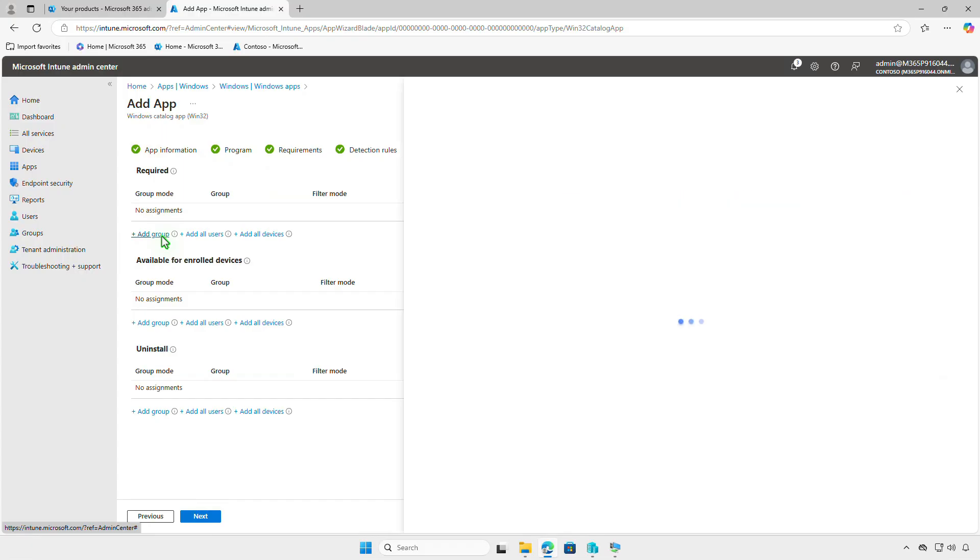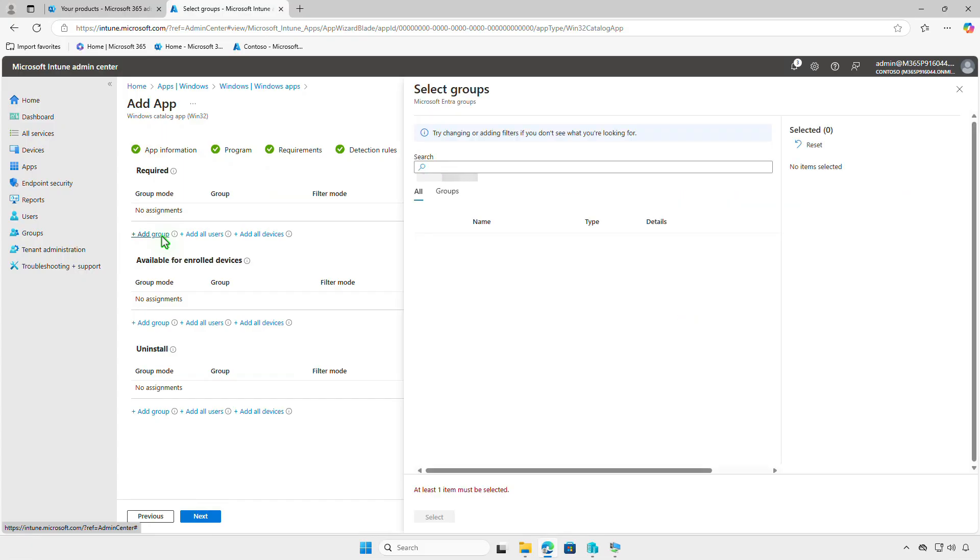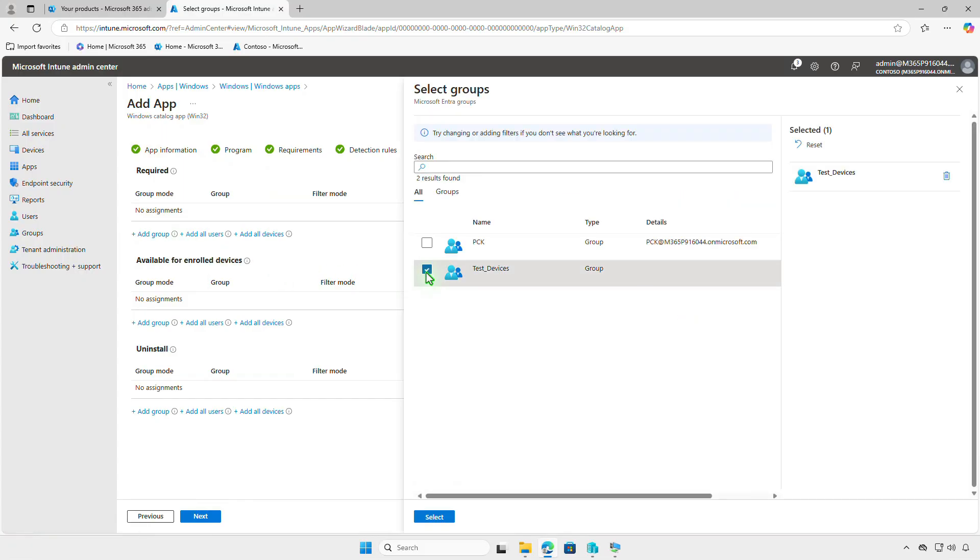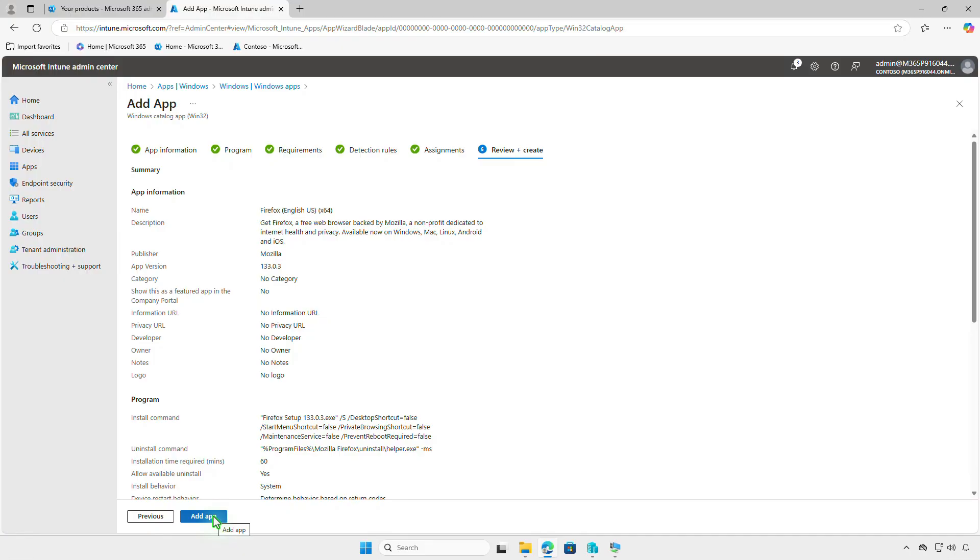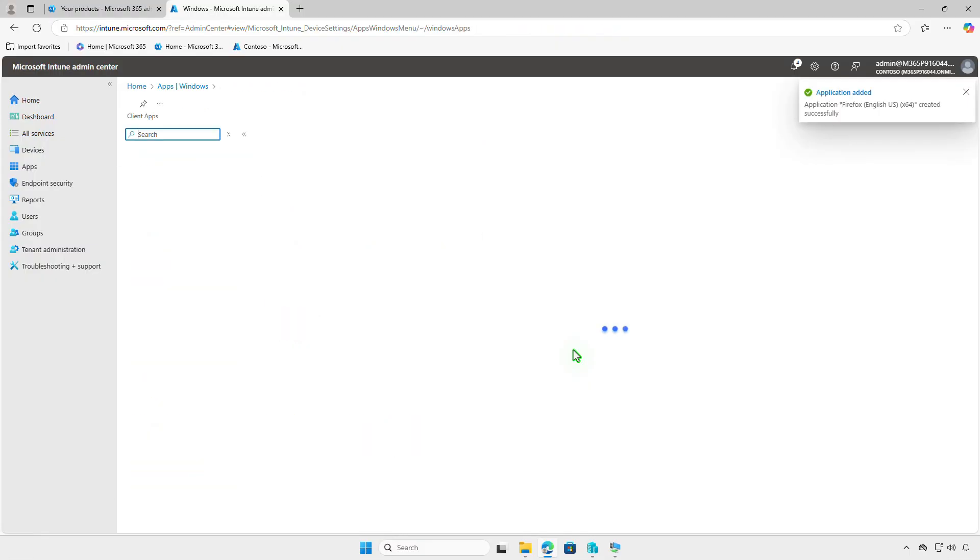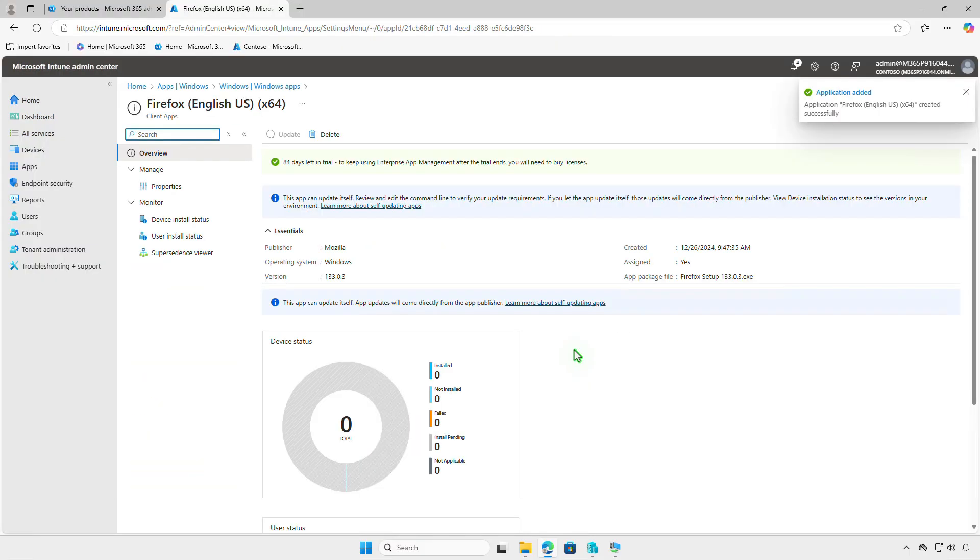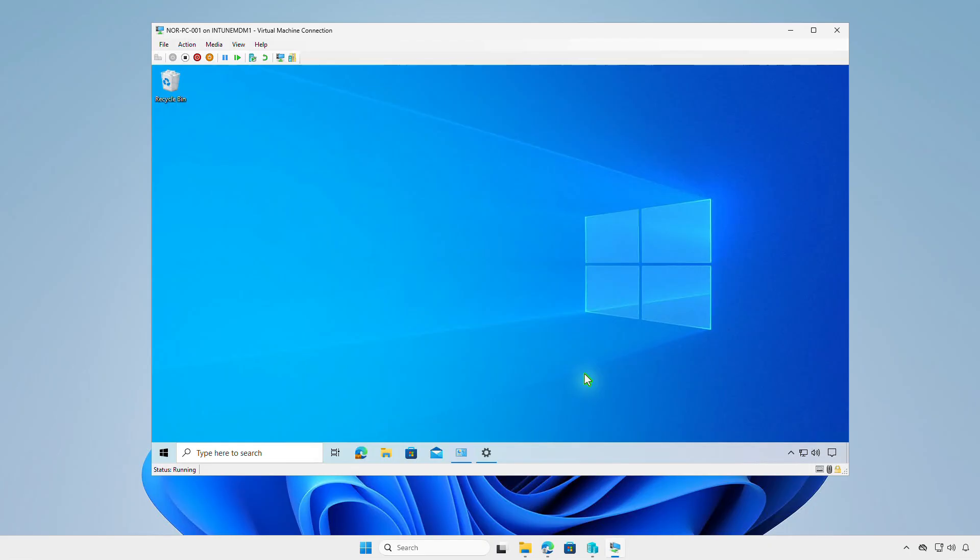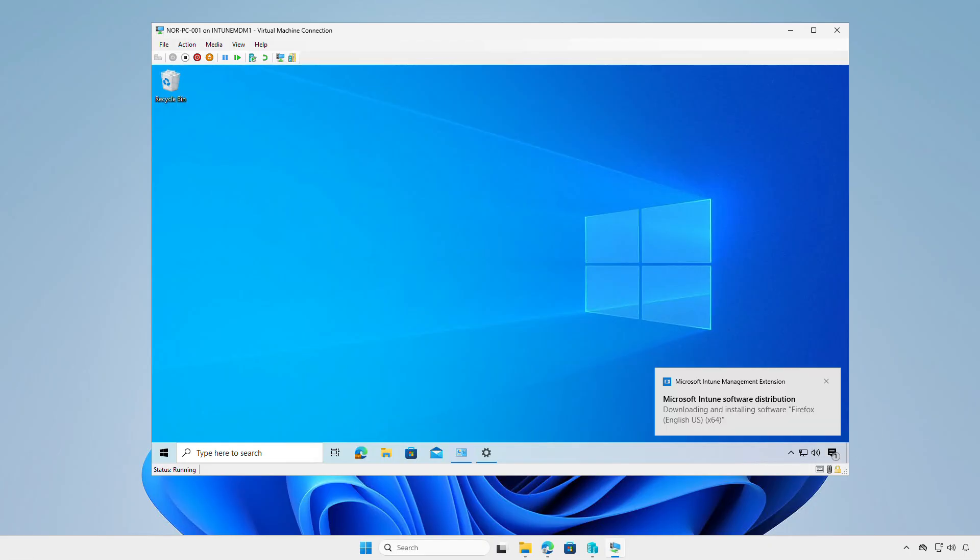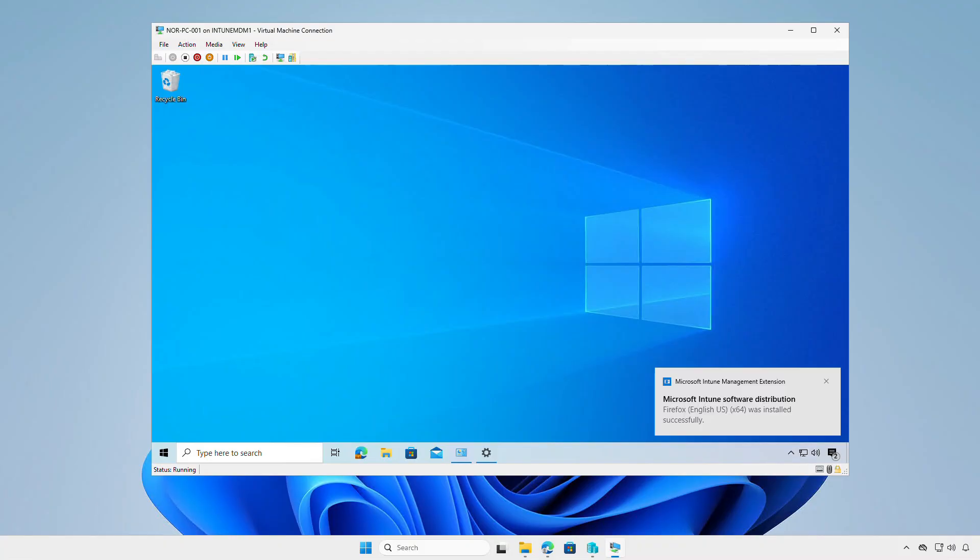Assign the app to the target users or devices, review and add the app to Intune. That's it. Thanks for watching. Don't forget to like and subscribe, and see you in next videos!